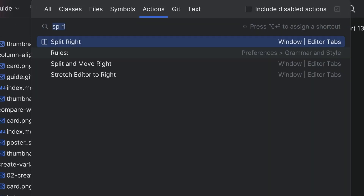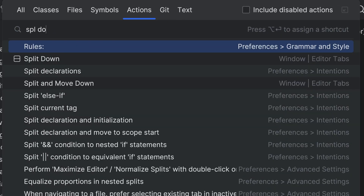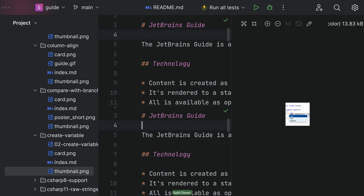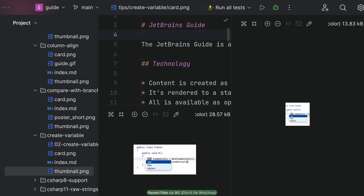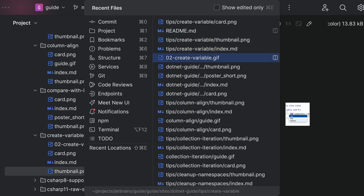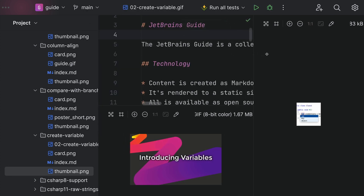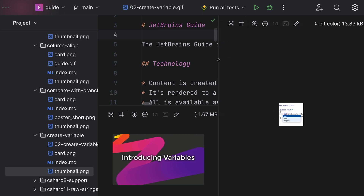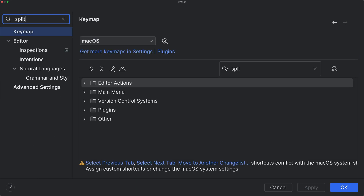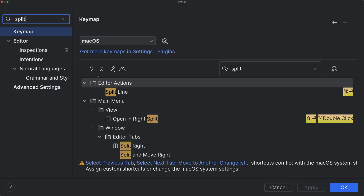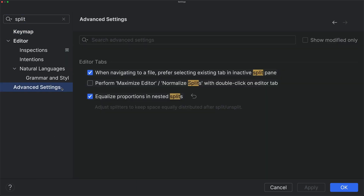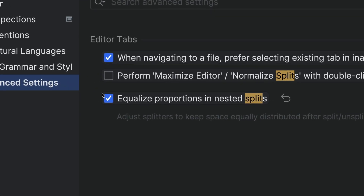You can split screens in many of the ways you are used to with tabs. For example, split into thirds and split down. You can make a split wider for more room or taller. Want splits auto-balanced at the same size? Go to Preferences and search for split. In Advanced Settings, click Equalize Proportions. Your splits will now stay balanced.